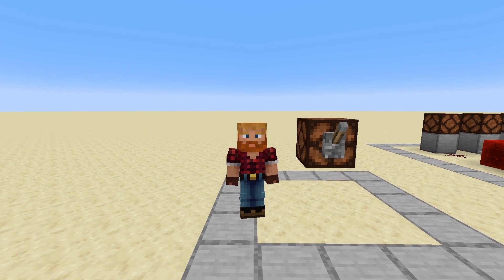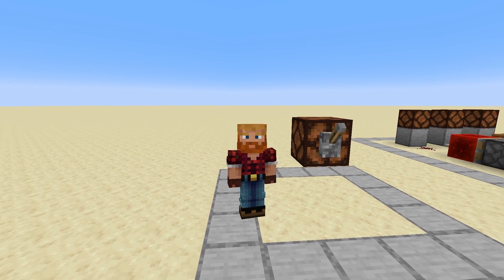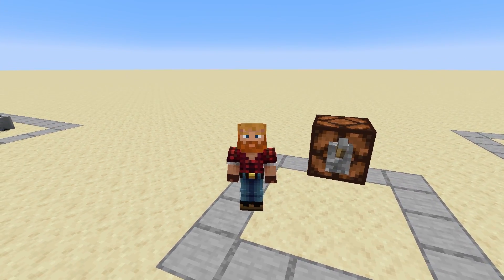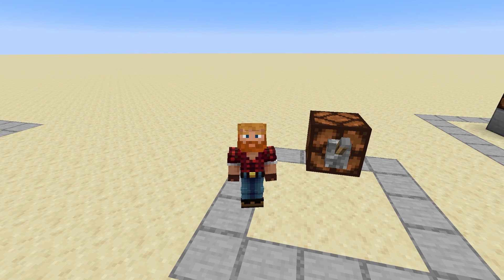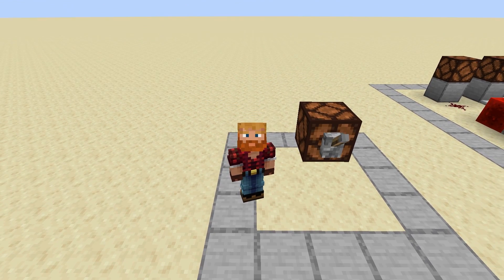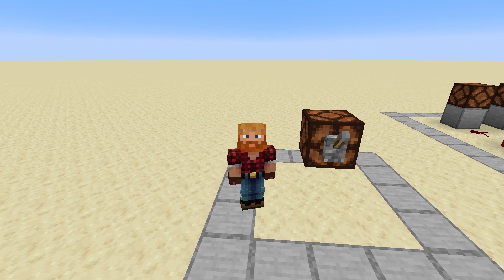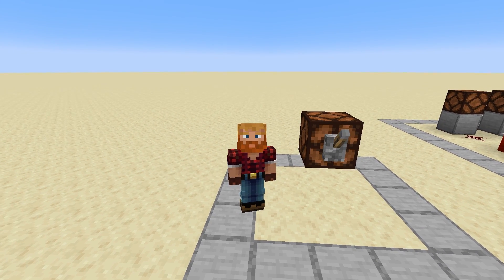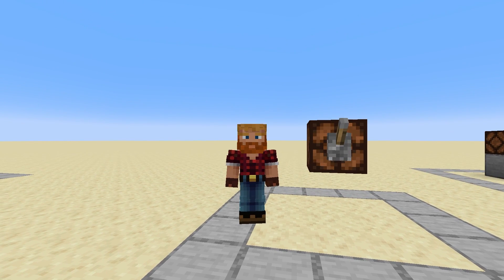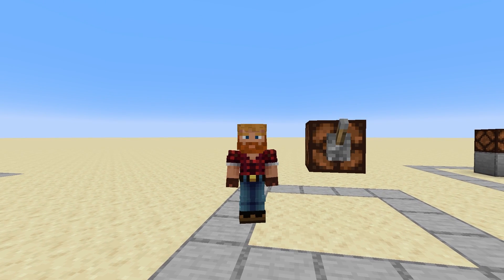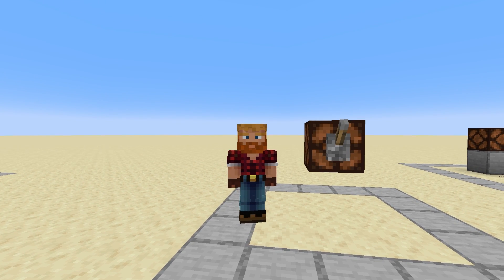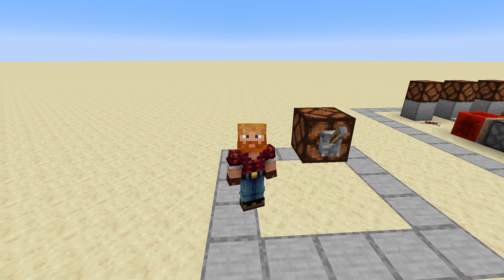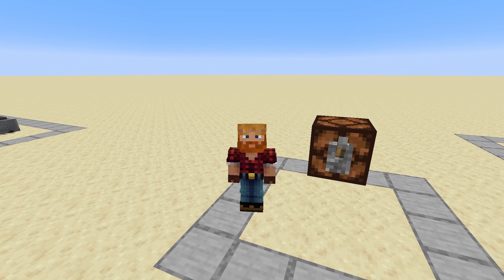Hello and welcome to Learning Redstone part 8. In this part I want to talk to you about togglable flip-flops — what they are, how they work, and why we need them.